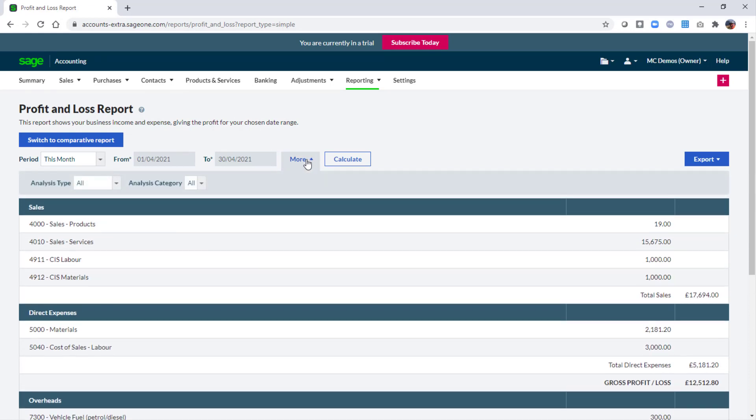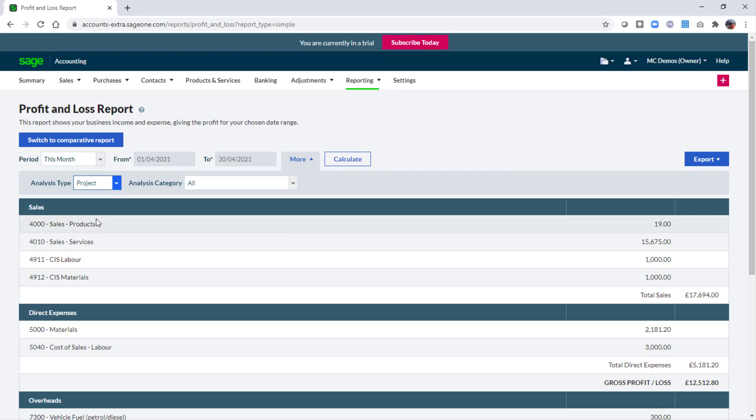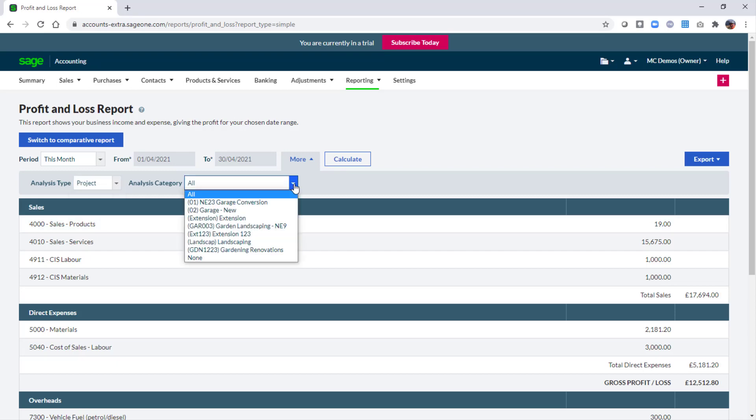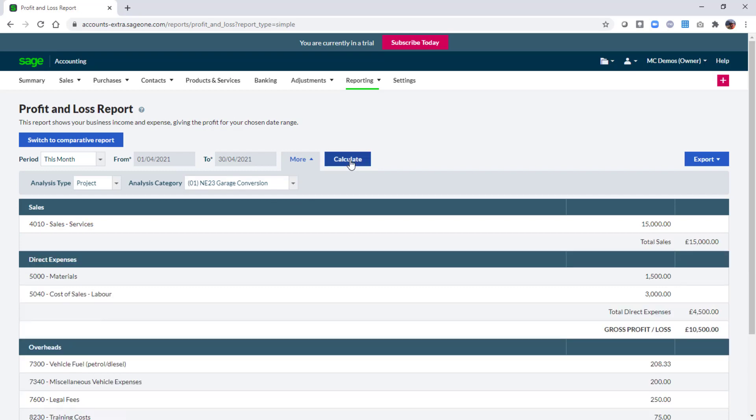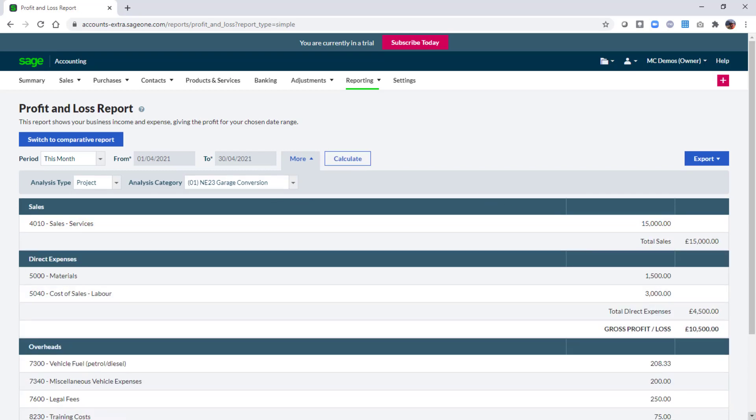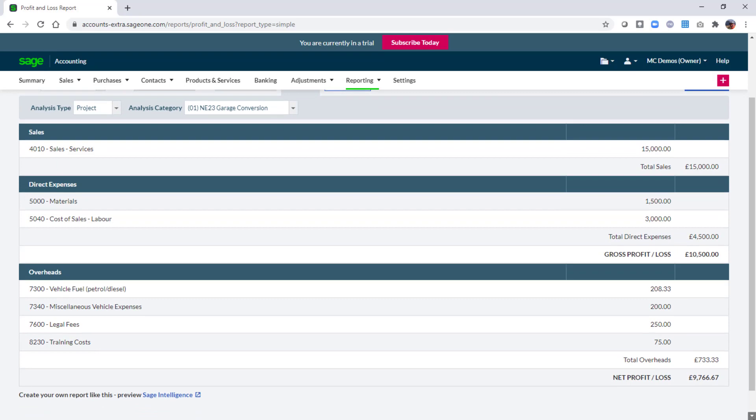Choose the analysis type, project in our example, and then from the analysis category list choose the relevant project. Once you've specified the report criteria click calculate and you're then presented with the profit and loss report for your project.